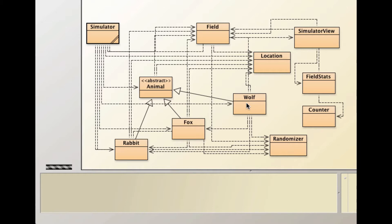You should be able to figure it out, it's pretty straightforward. You can open up the fox or the rabbit class while you're modifying the wolf class.